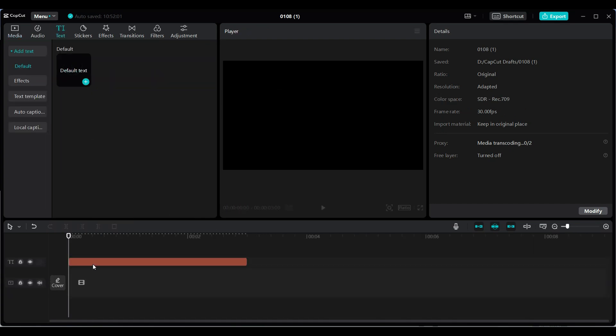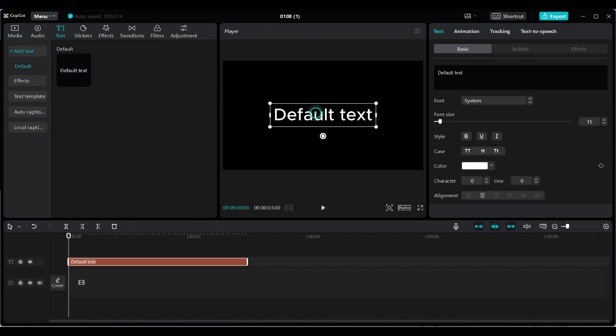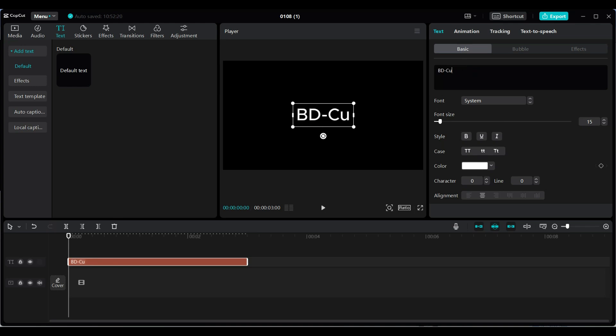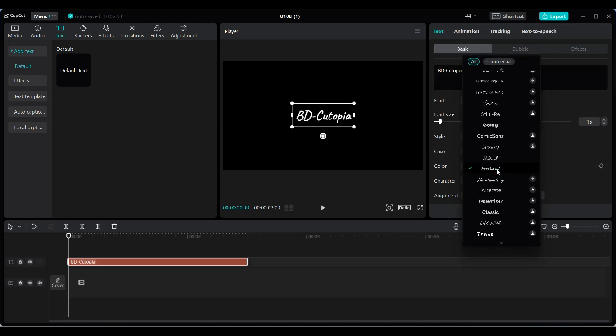Now, add a text layer, adjust the font size and style to your preference. Choose any font that matches your logo idea.